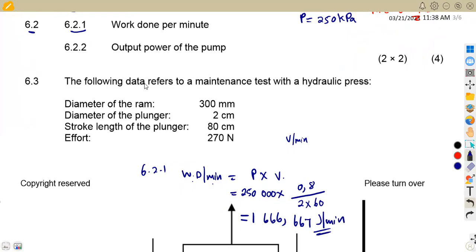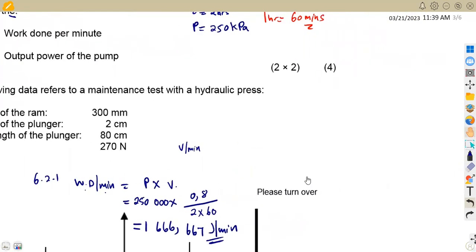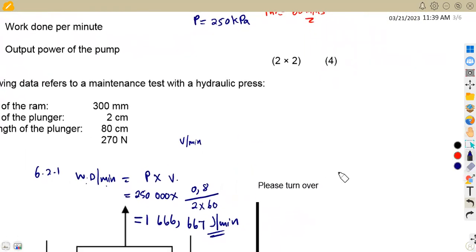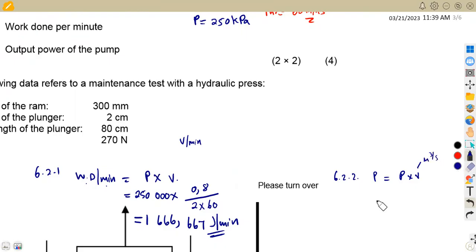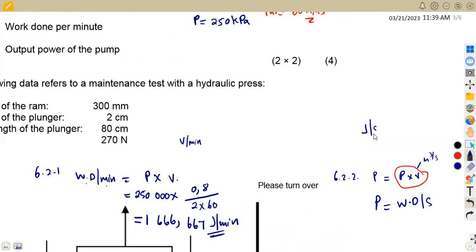Take note — it's work done per minute. Then for the output power of the pump: output power is equivalent to pressure times volume flow rate in cubic meters per second, which is simply work done per second. If you have joules per second, that is watts. One joule per second equals one watt.